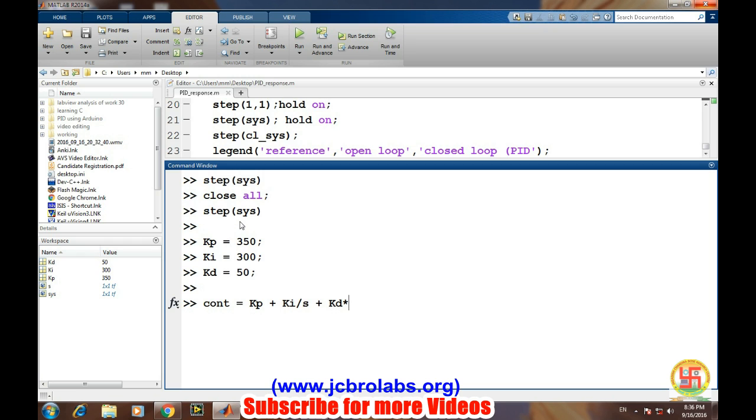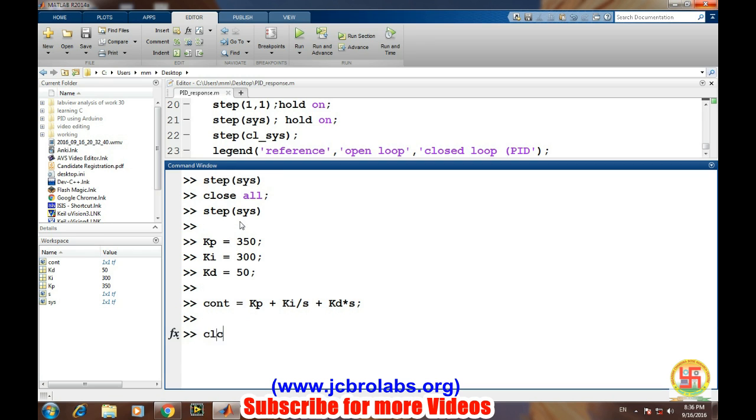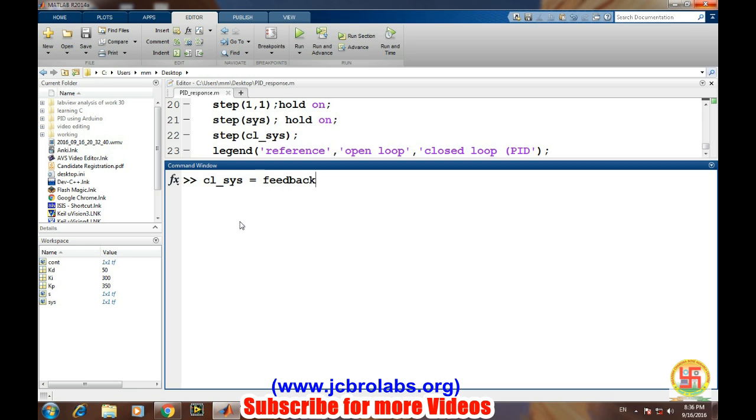Let's clear the screen. Now we will define a feedback loop or the closed-loop transfer function of the system. So that is CL_system. CL_system equals feedback - it creates the closed-loop transfer function of the system.